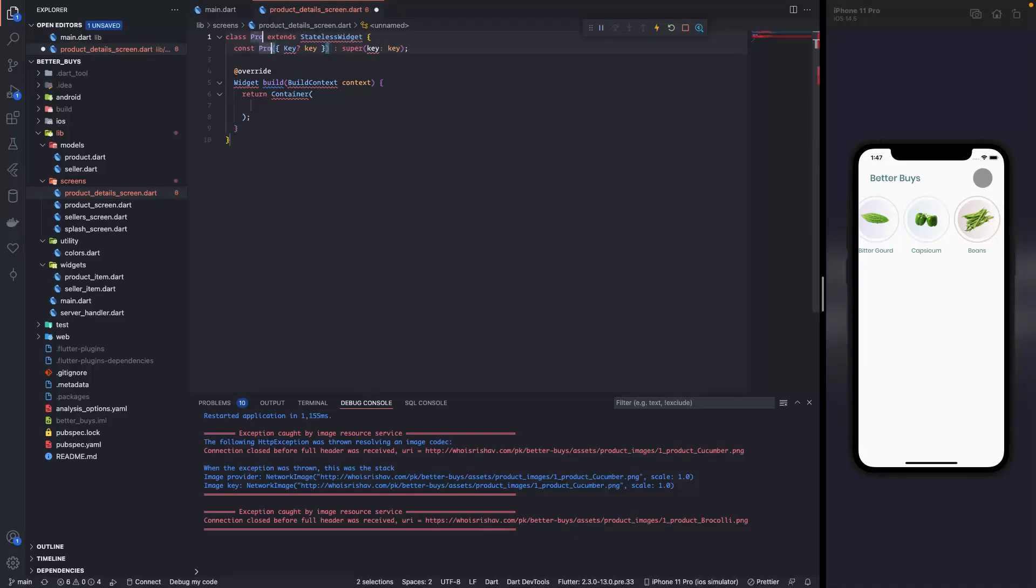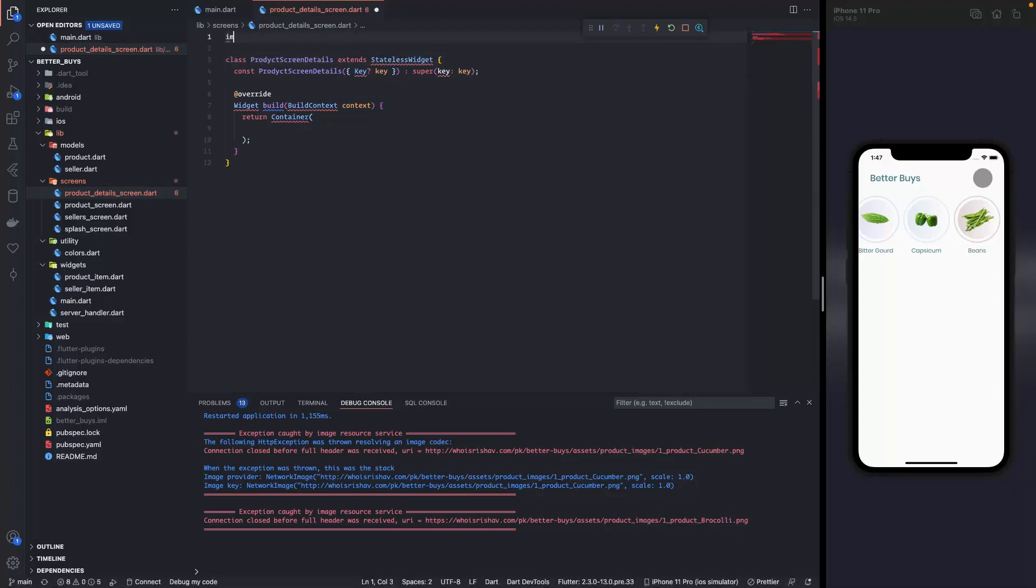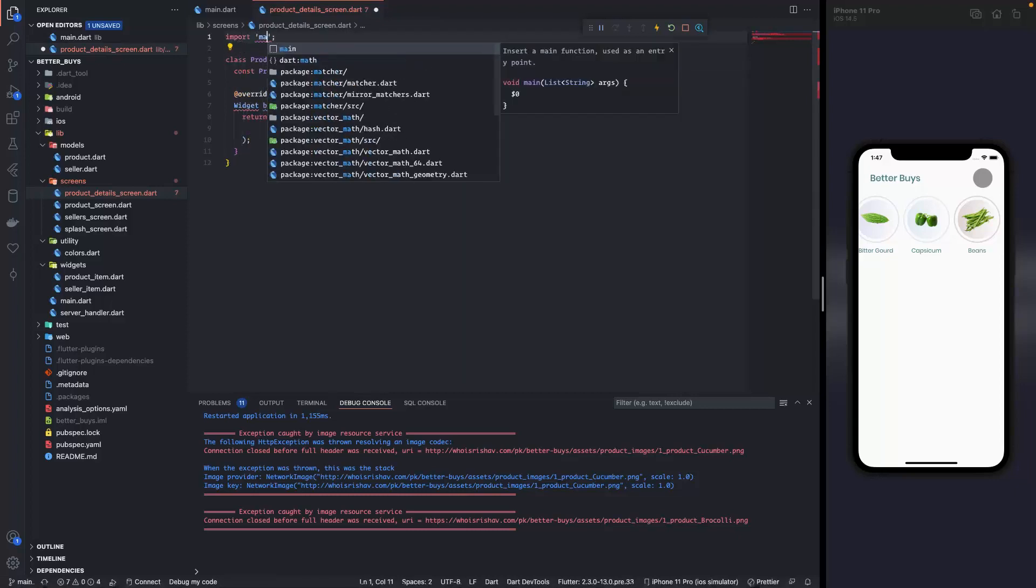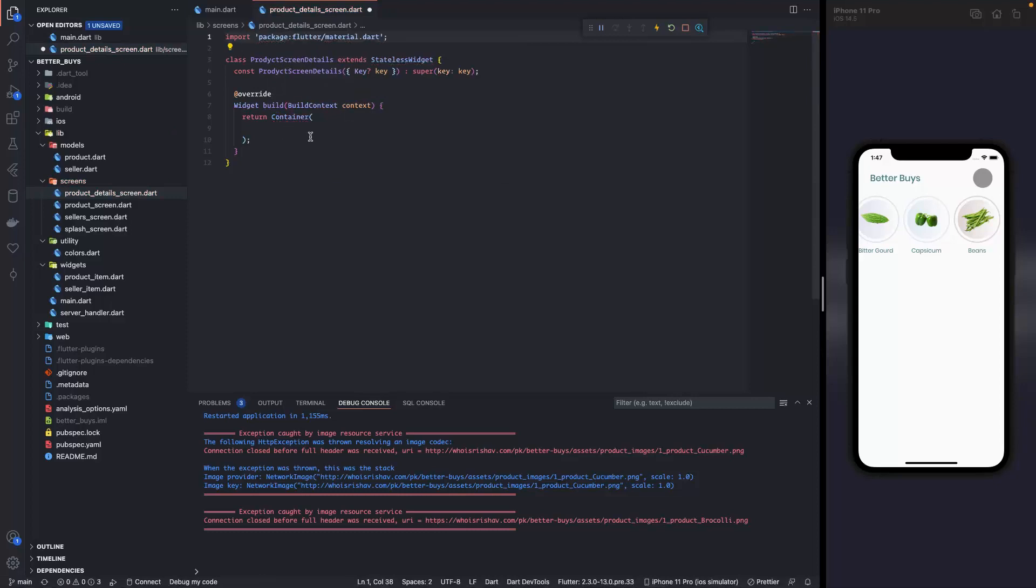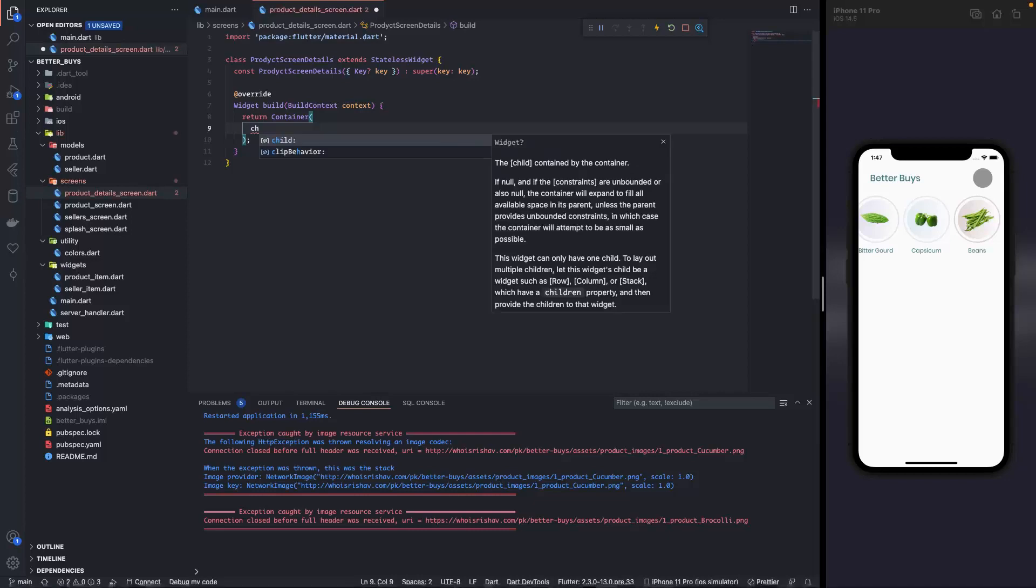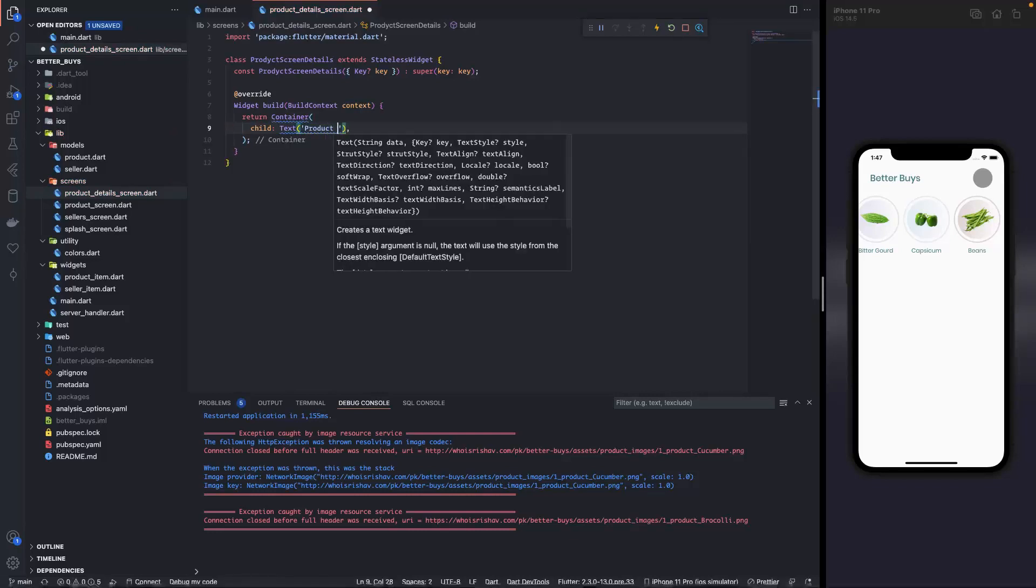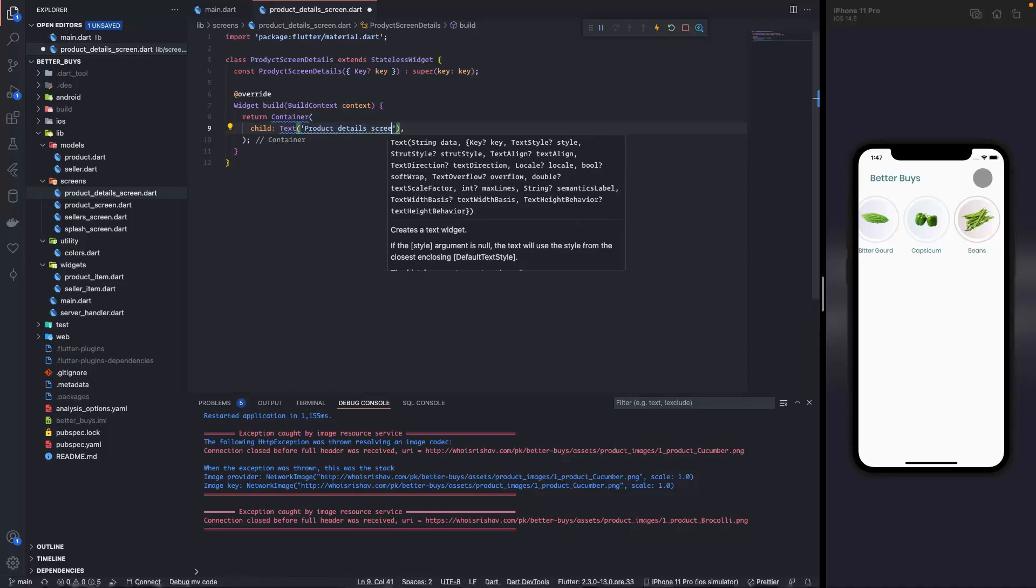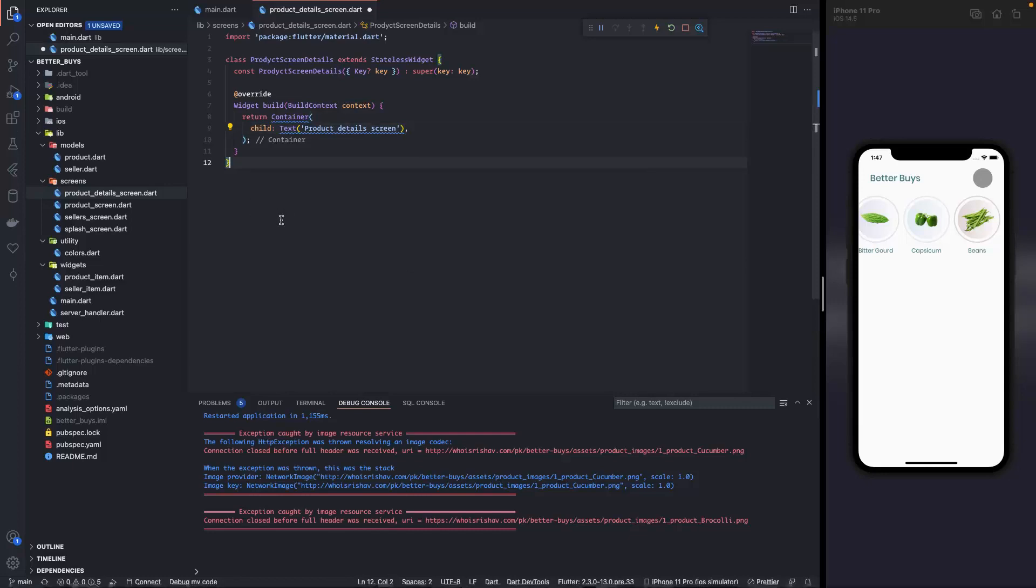The idea is that we always create a stateless widget and convert it to stateful widget whenever needed. So the class name is also gonna be the same, product screen details. Now all these are warnings because we have a missing import statement. Import material and the warning is gone. Now over here inside this container I'll simply create a child and a text that says product details screen, so as to check if the navigation is working properly or not.